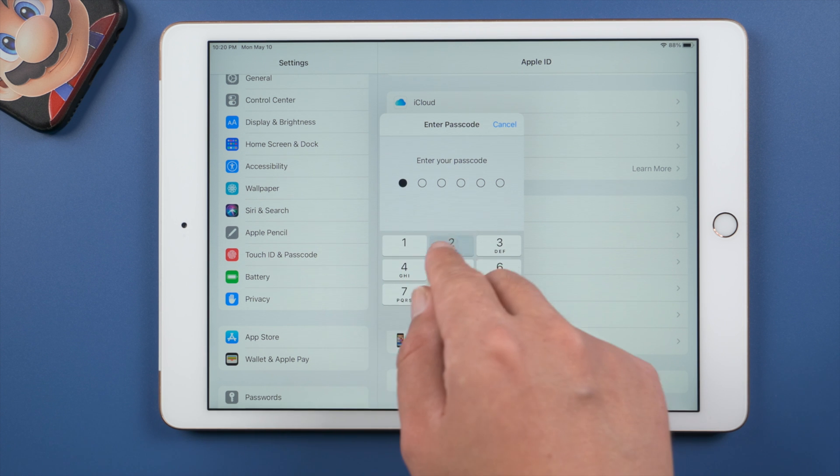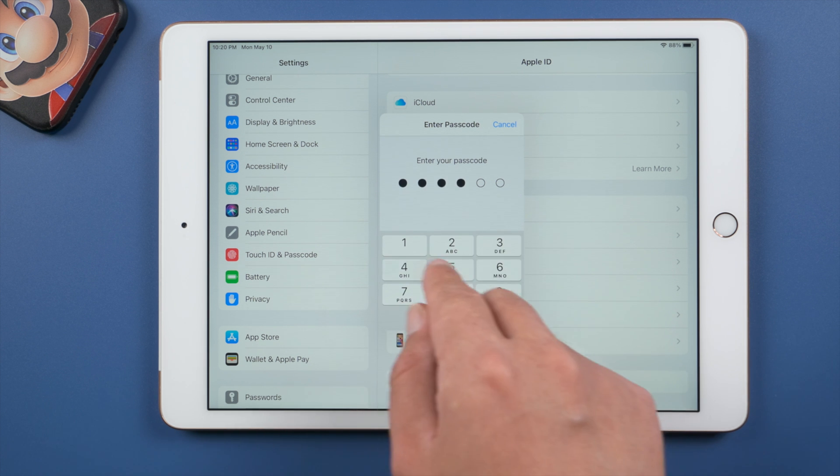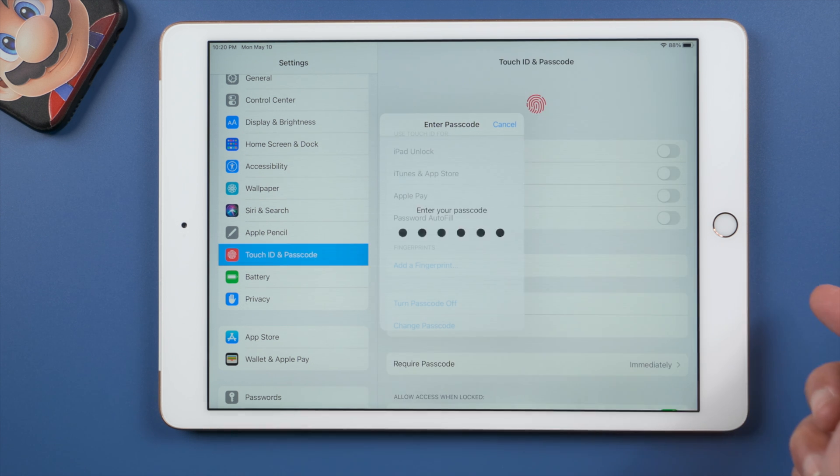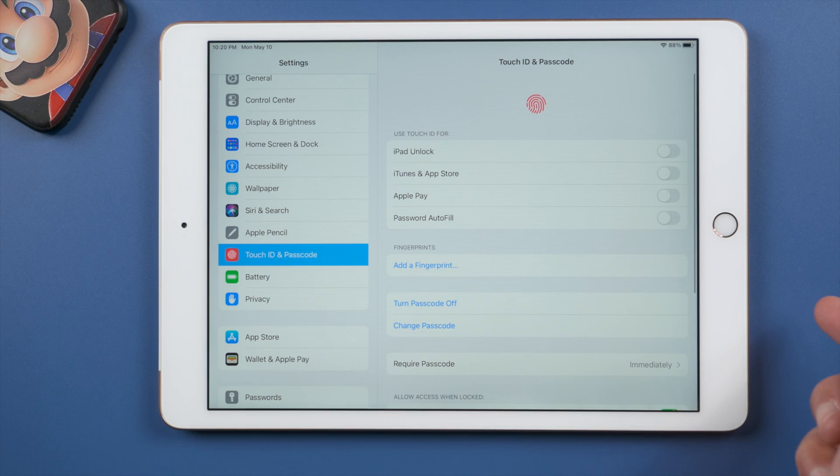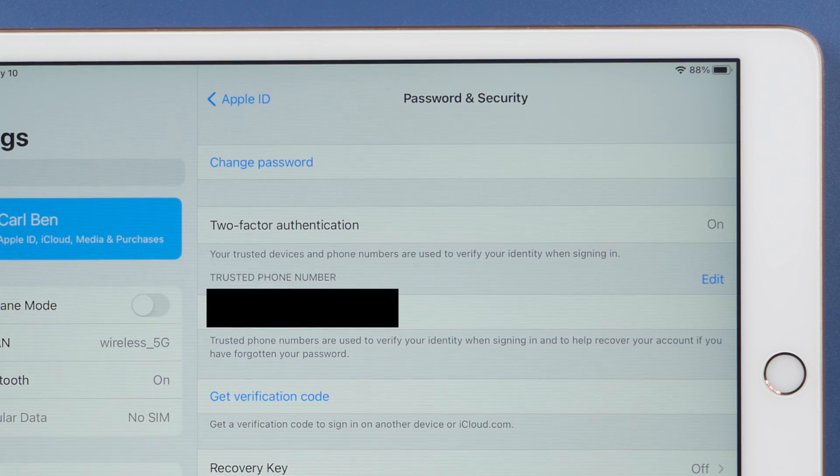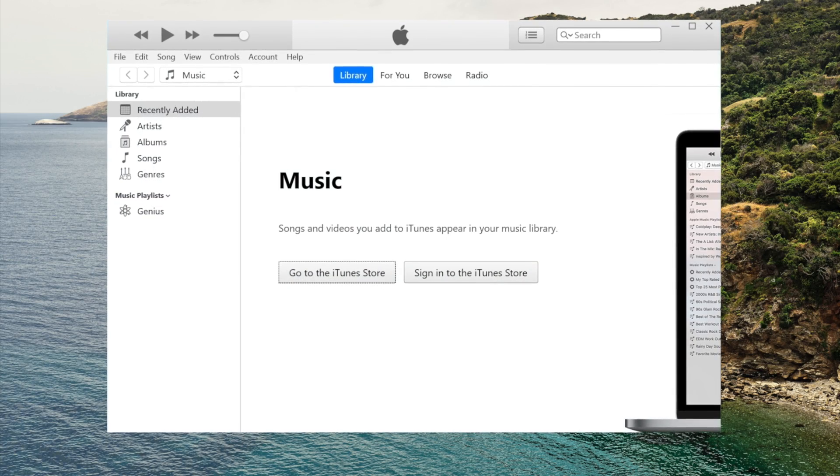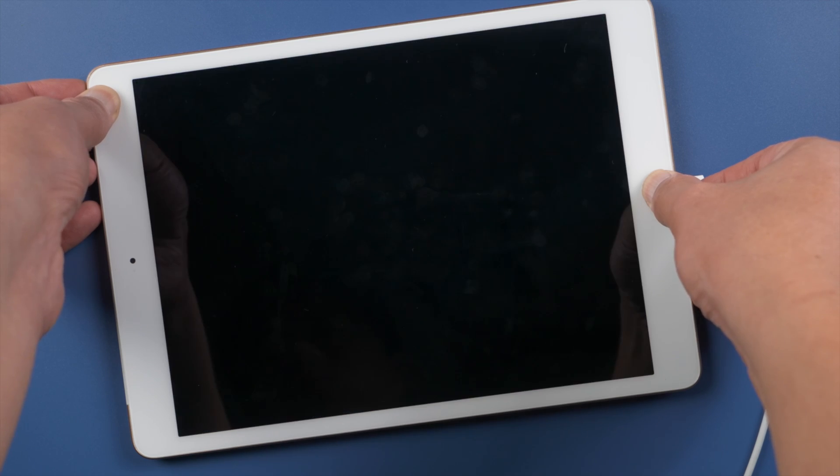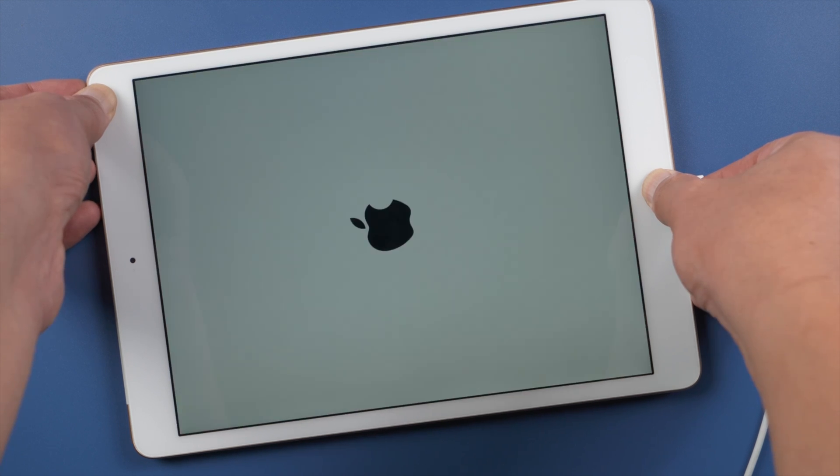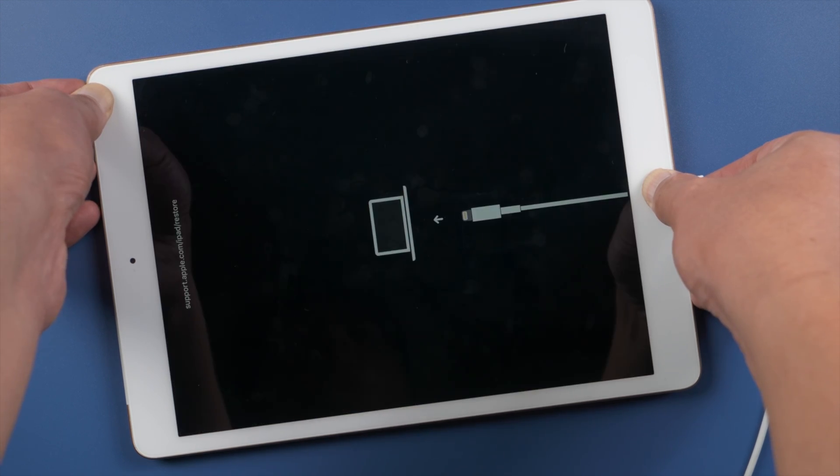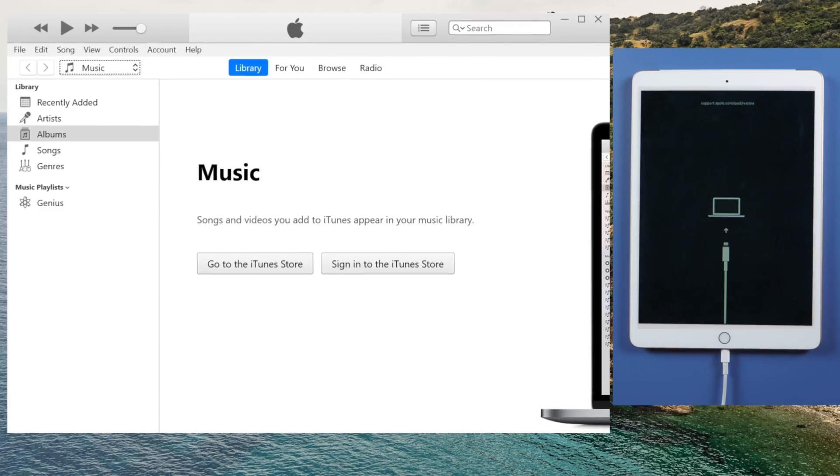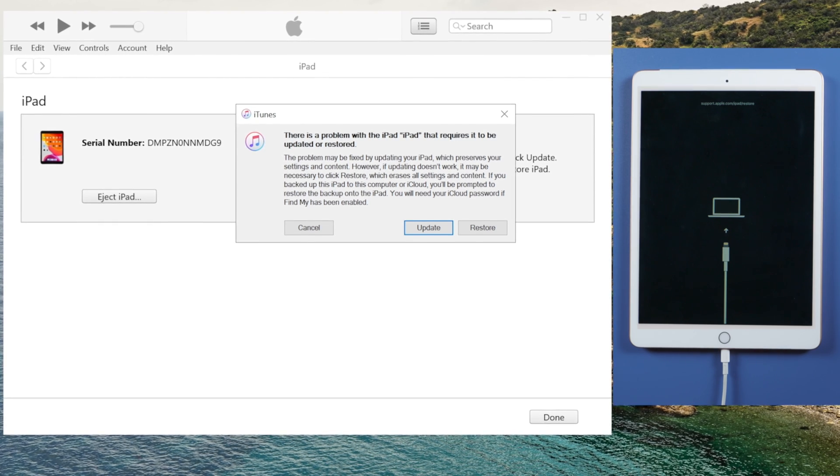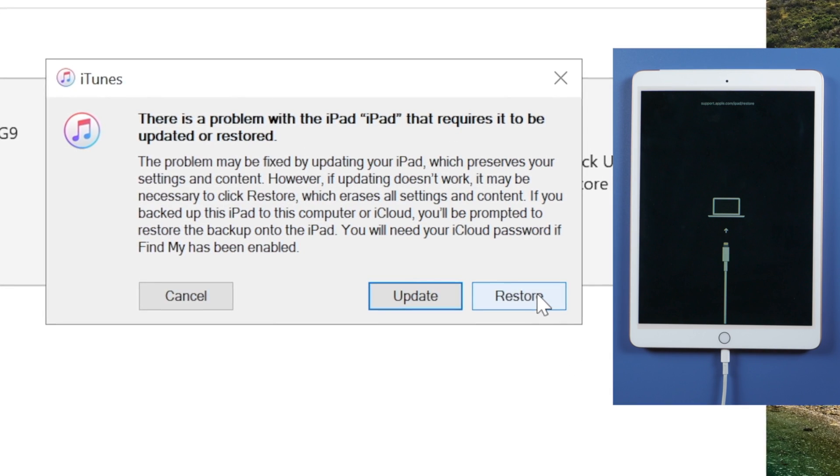The second method is using iTunes. You'll need to know the device passcode, and make sure 2-factor authentication is enabled. Then open iTunes, connect your iPad, then press and hold the top and home button to put it into recovery mode. Now head back to iTunes, and select restore.